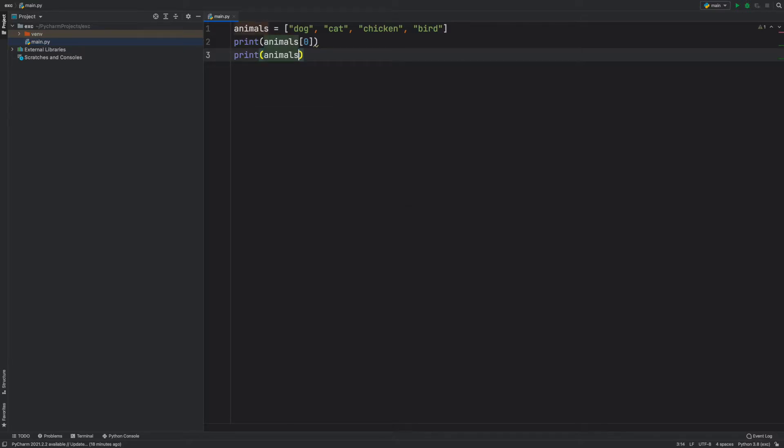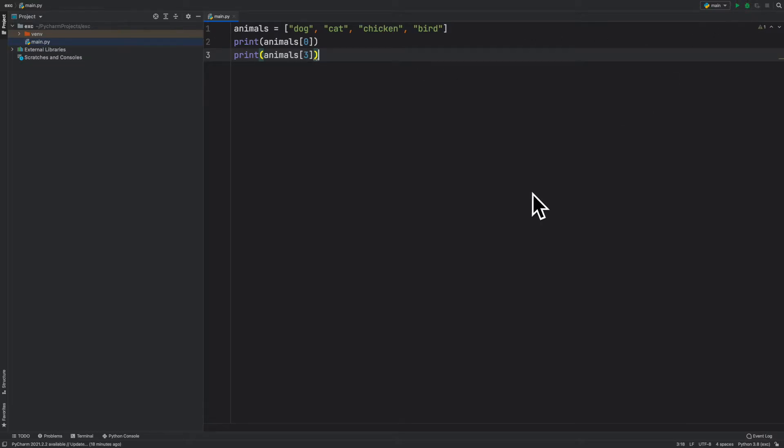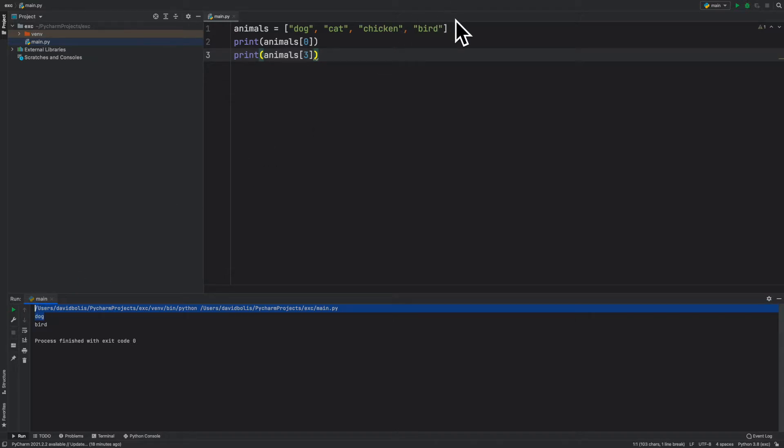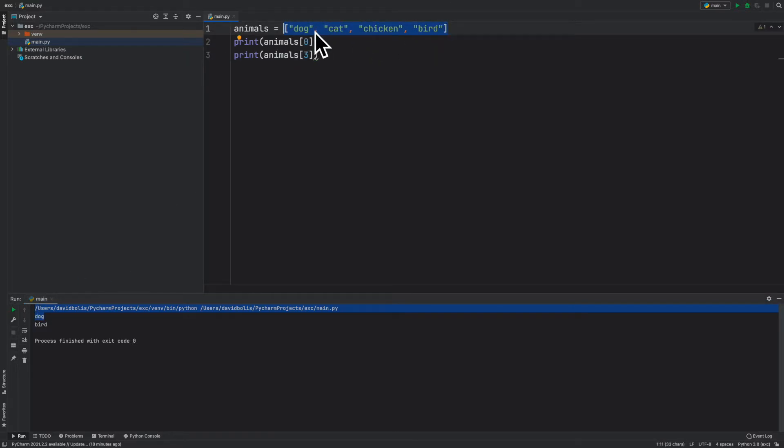This will work. This will print you the first and last item. But the only reason this will work is because we actually counted our list. We know that the list is going to have four items, we know the first is going to be index zero, and the last one is going to be index three.